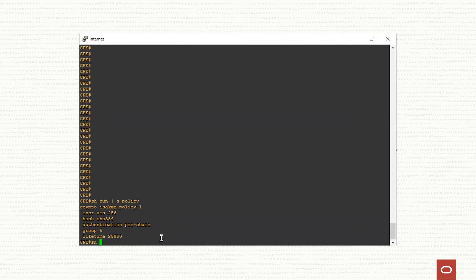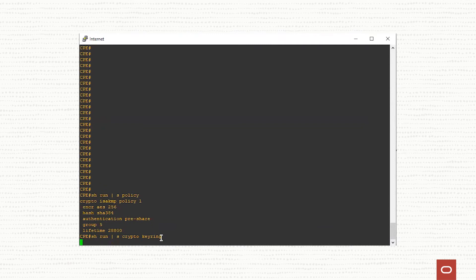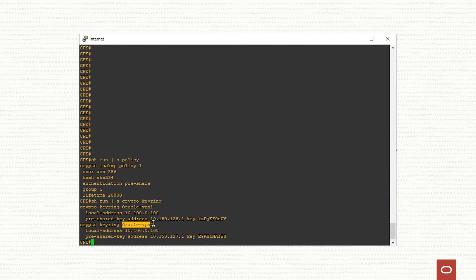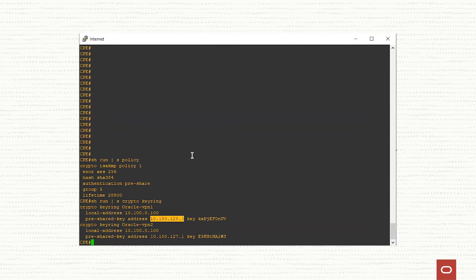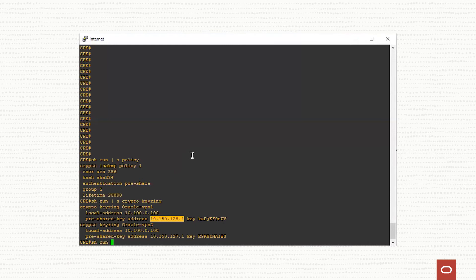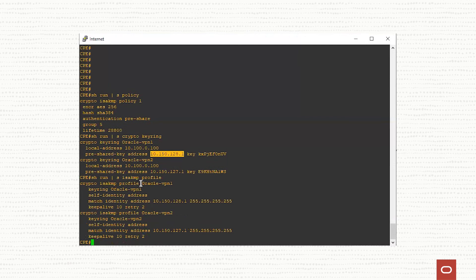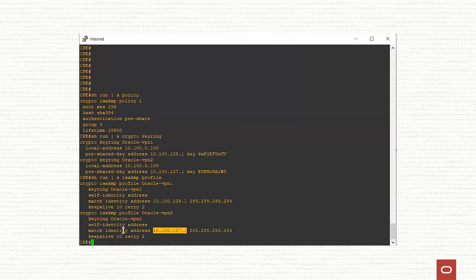Show run section crypto keyring. These are the pre-share key enabled for each and every peer on the OCI side. We have Oracle VPN 1 as a name and Oracle VPN 2 as a name, and as you can see, a specific pre-share key is matching a specific peer on our side, on the Oracle side. Let's see the ISAKMP profile or the phase one profile. The profile will combine the two configurations that we already showed. We have two profiles for first peer and for the second peer, combining what we have defined above. With this, we have finished the phase one. Everything is set up for phase one.